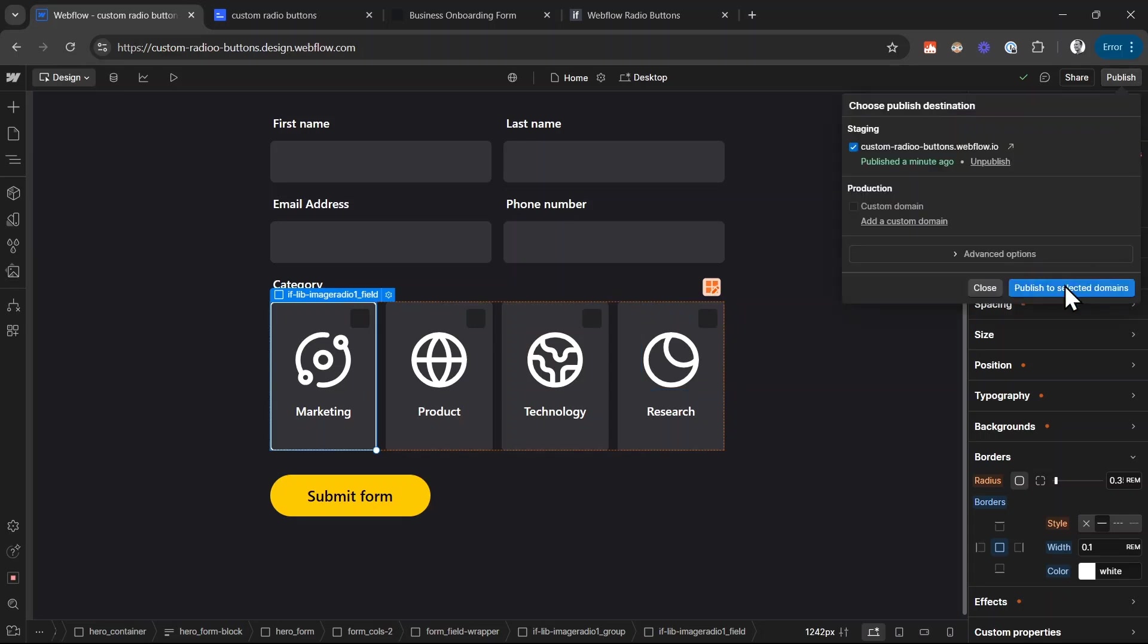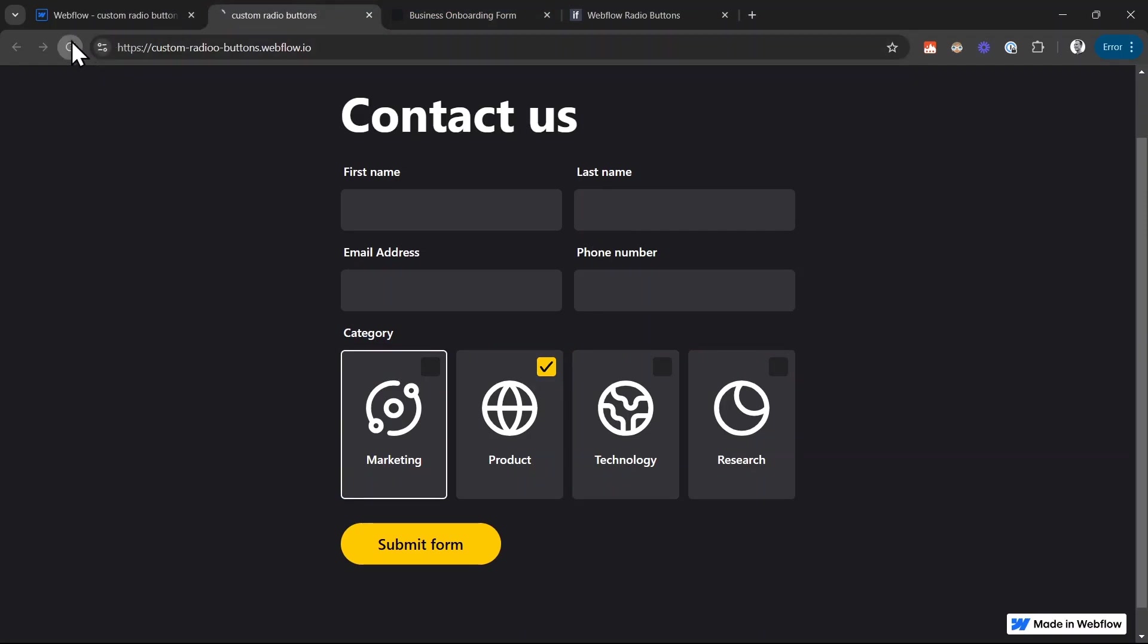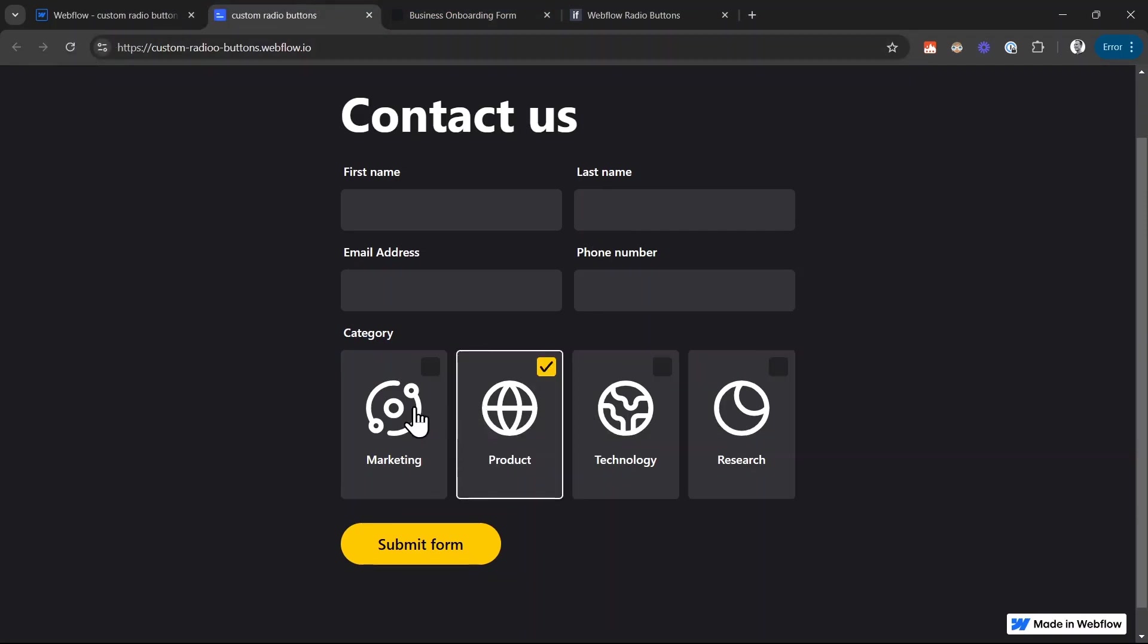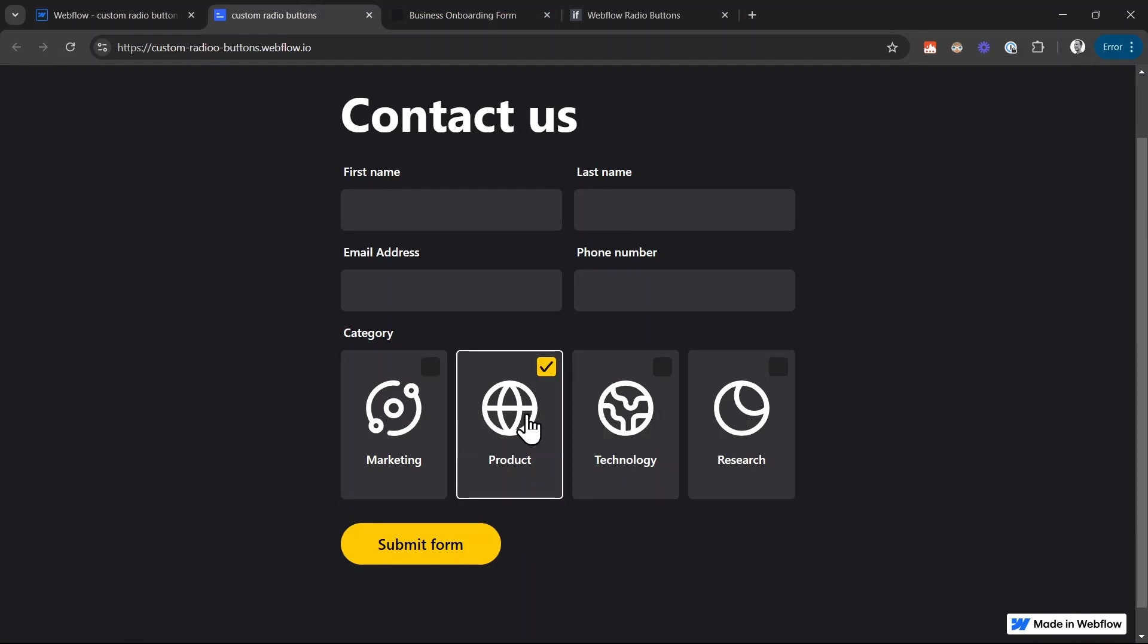So let's click on publish and then let's reload the page. And now you can see when I make a selection, the isChecked style is correctly removed and applied from the individual radio buttons.